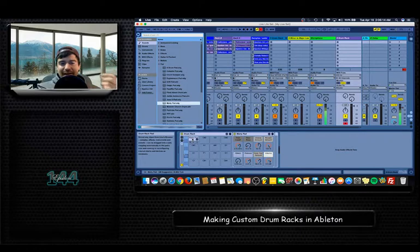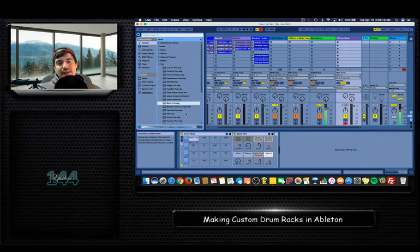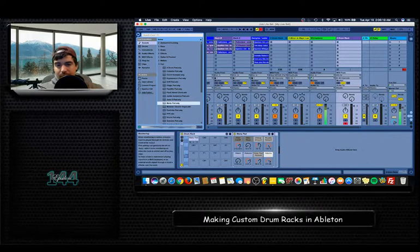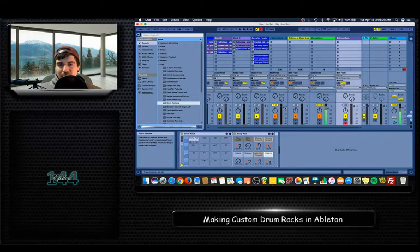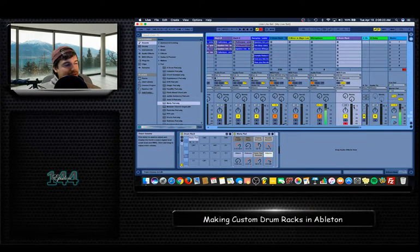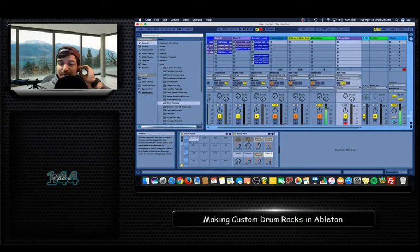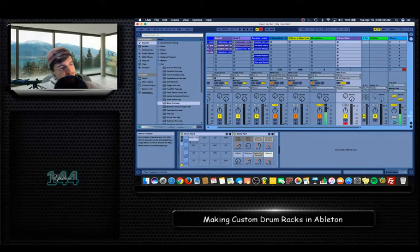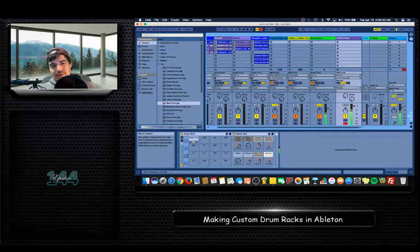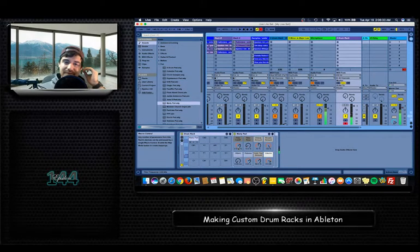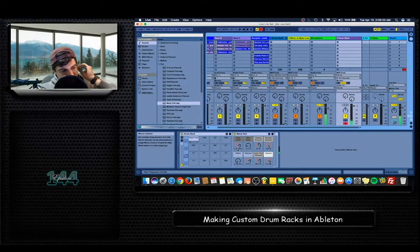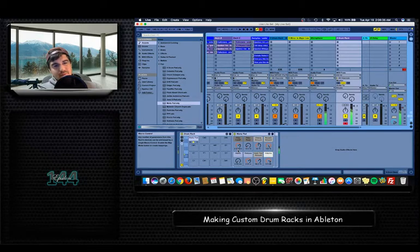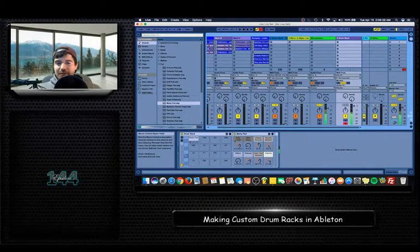And like that, all you have to do is just drag it into that empty spot. So now, I'm going to drop the volume on my old drum rack so you don't hear that one. And you'll hear, when I press that top left pad. All right. So that's how you do it.